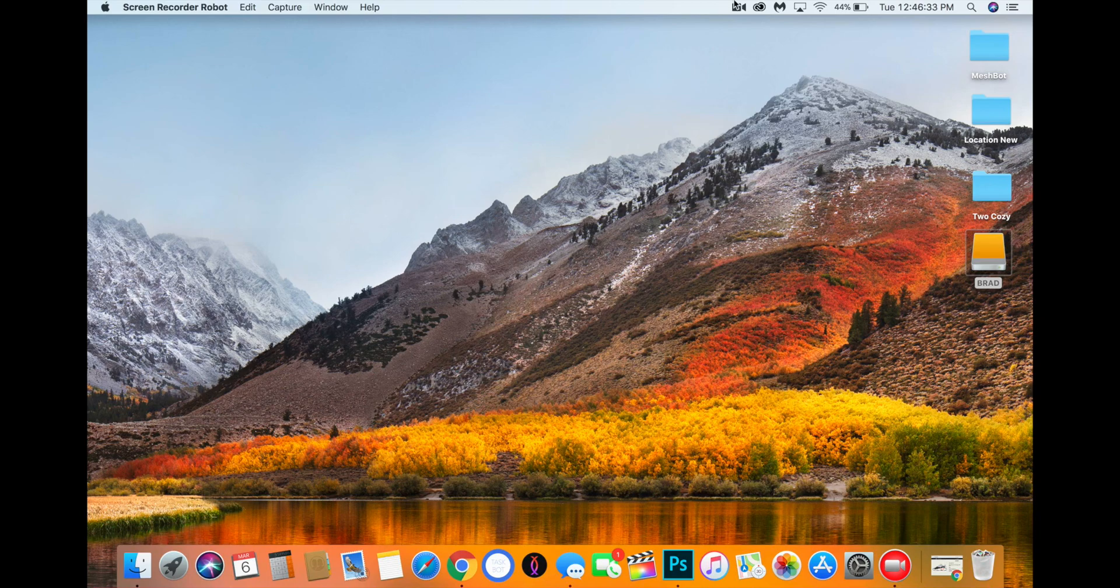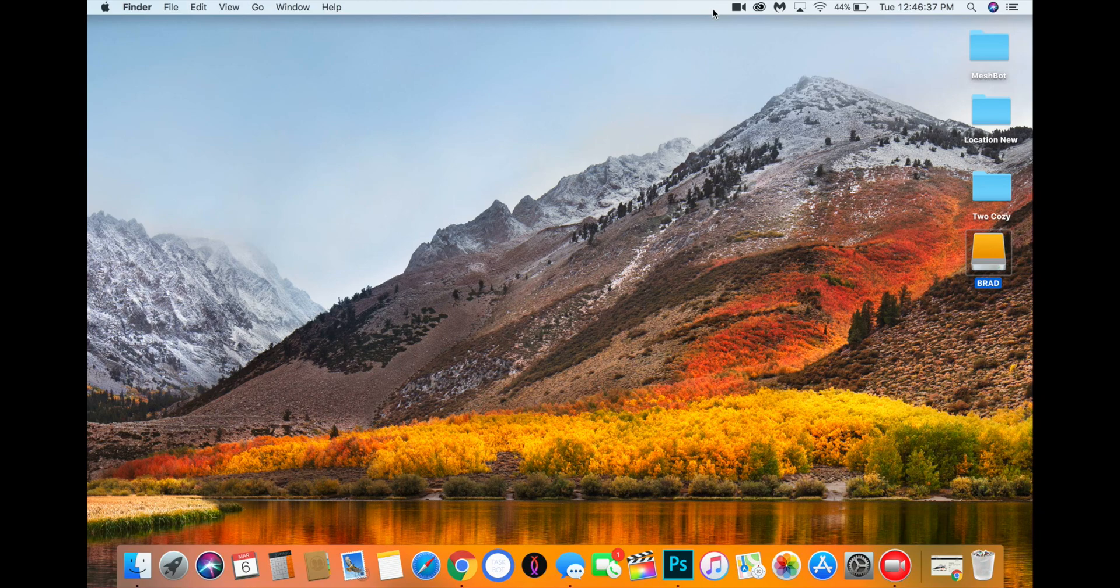Hey guys, welcome back to another video. Today I'm going to be going over how to set up TaskBot for an Adidas release, like the 700s coming up or the Pharrell's that will be coming up as well.